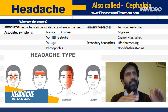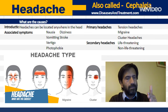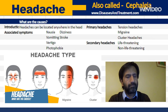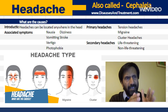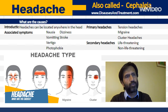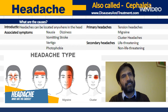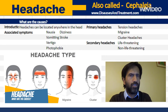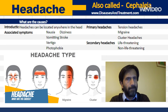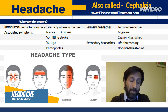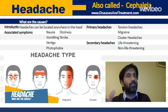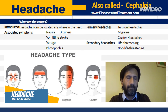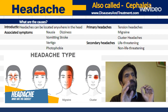We can divide headaches into two categories: primary headaches and secondary headaches. Primary headaches are not associated with any other disease. Secondary headaches, on the other hand, are caused by another medical condition — which may be minor or serious, even life-threatening. We'll start with the primary headaches.